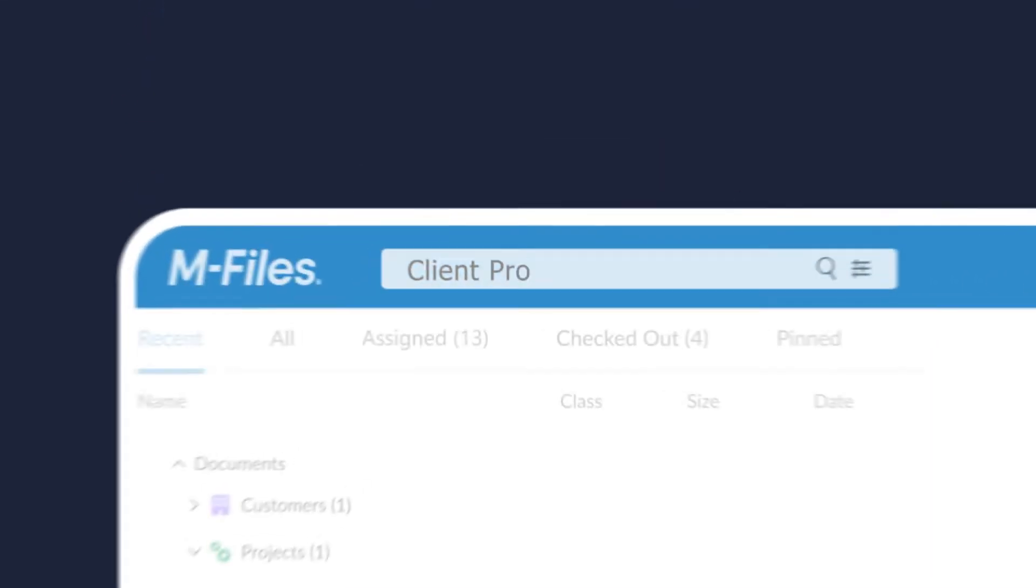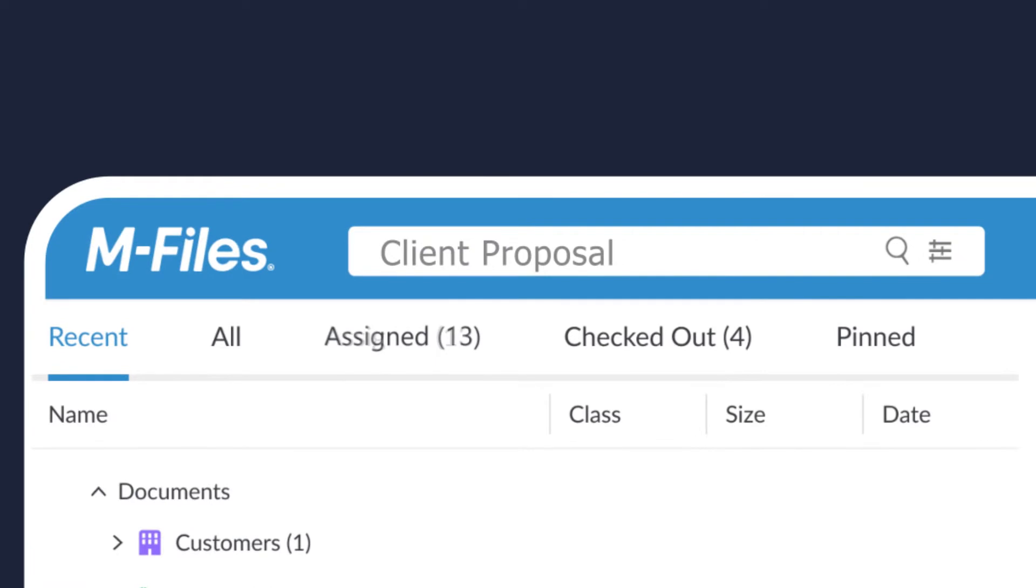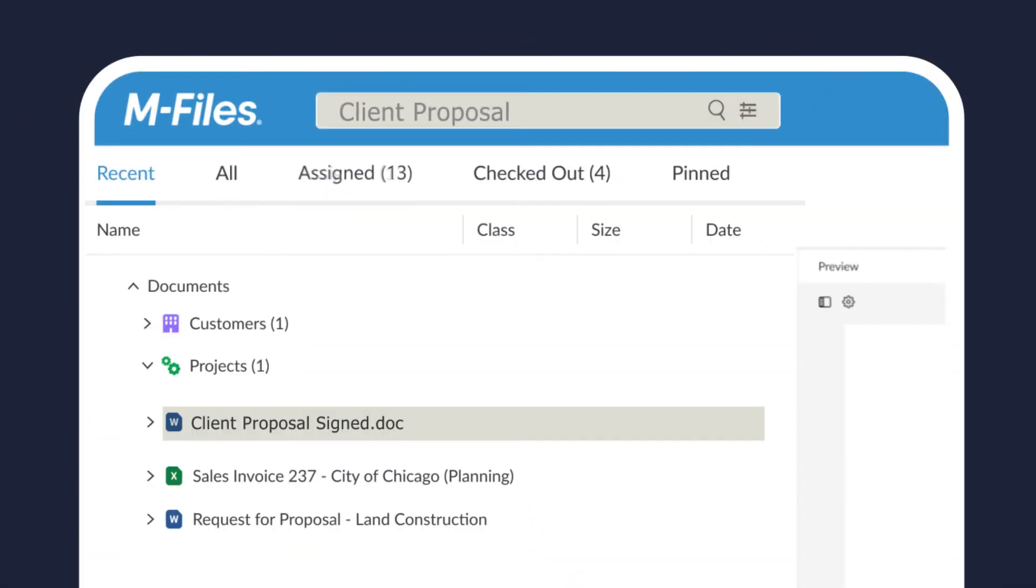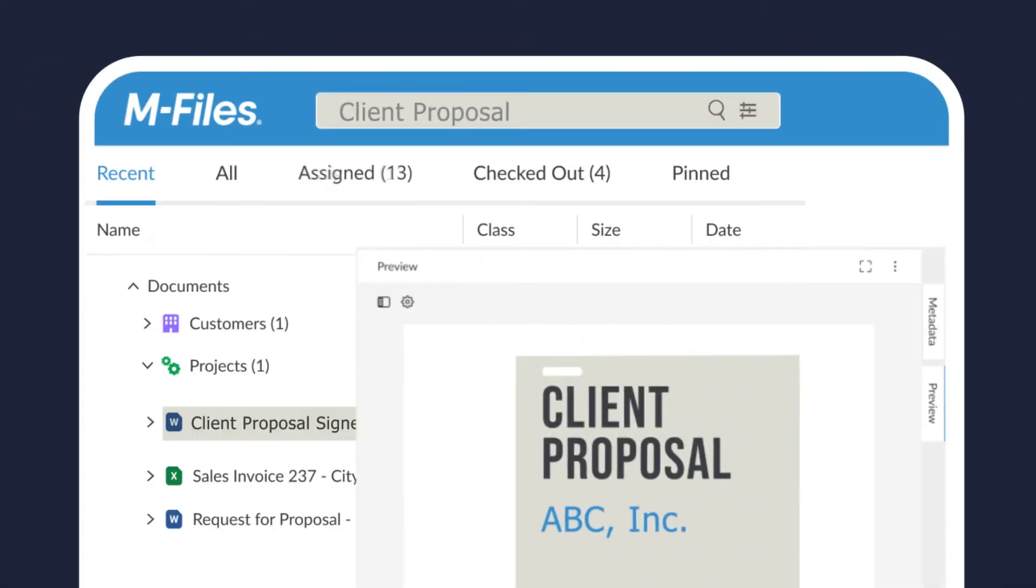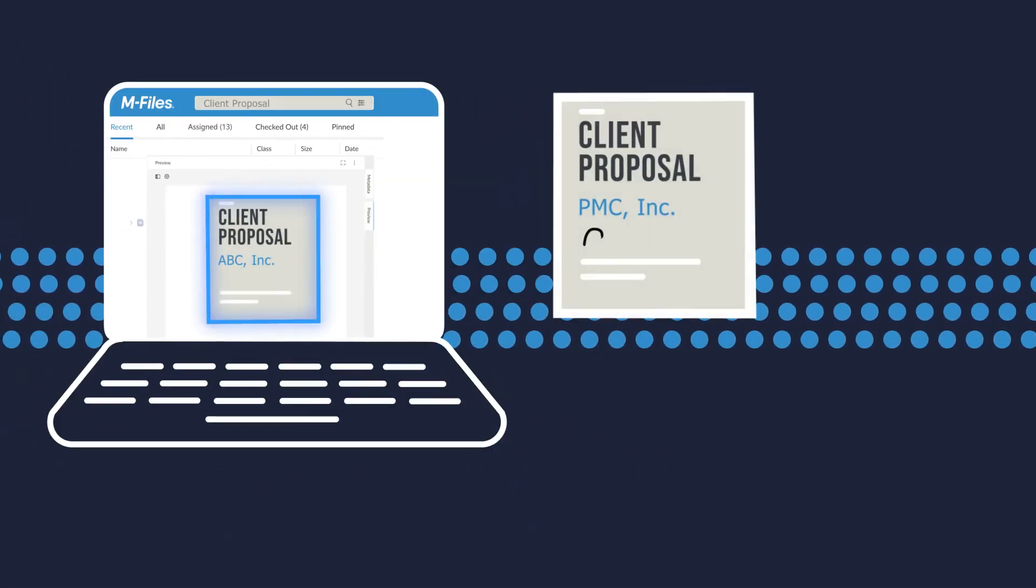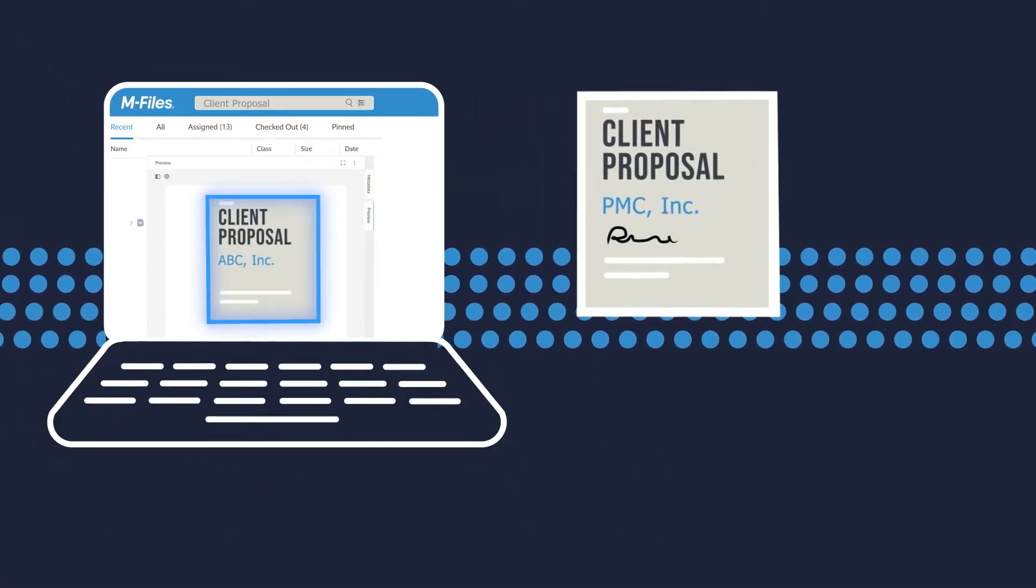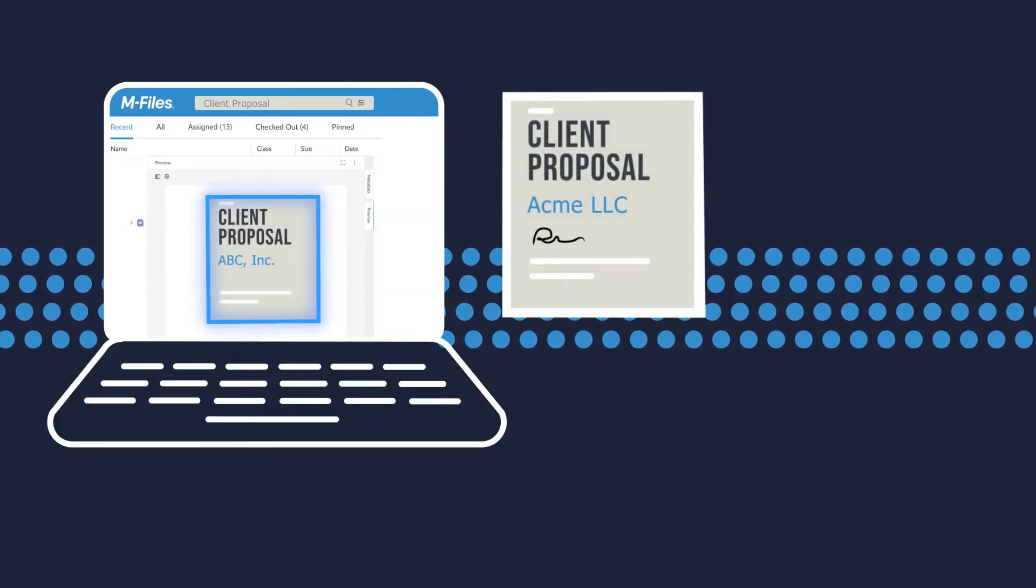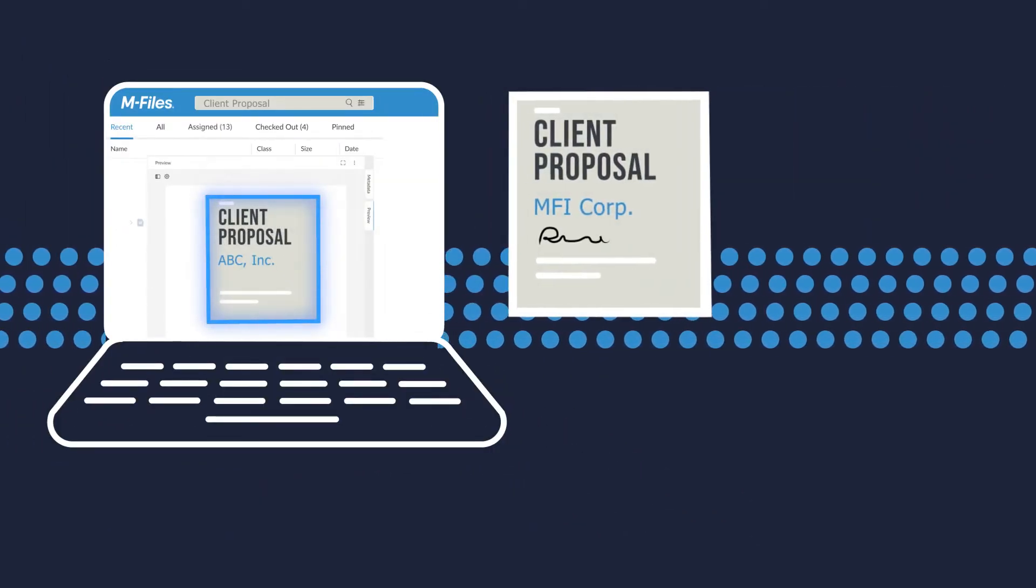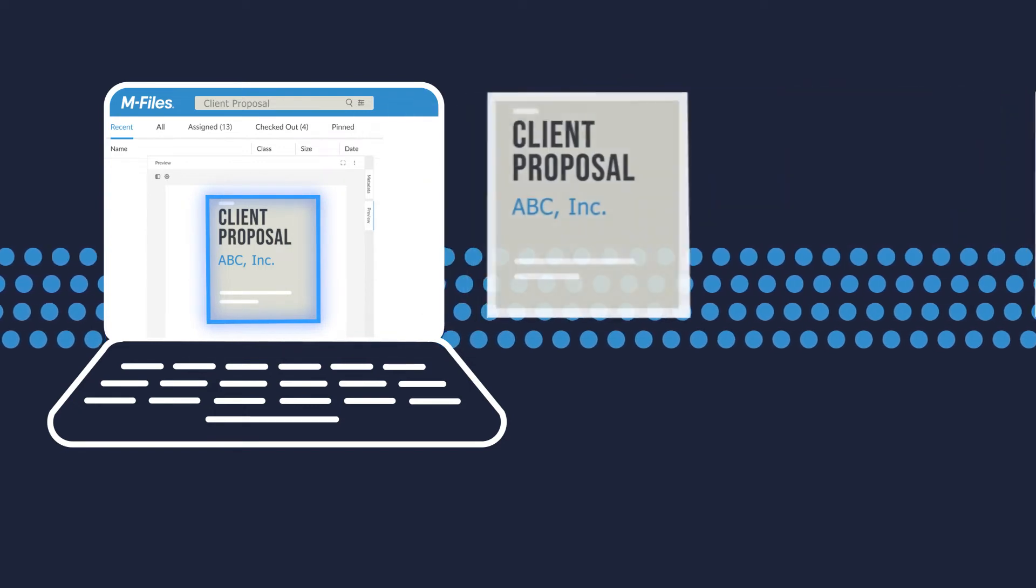We make it easier to find and use your documents, putting the right information at your fingertips. Automated document workflows help you work smarter by providing consistency and minimizing errors.